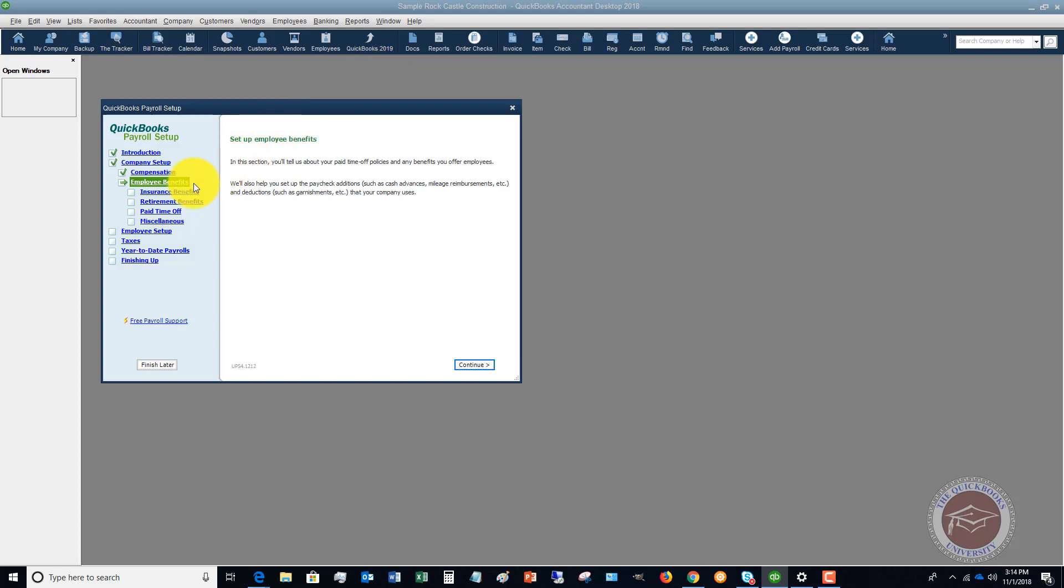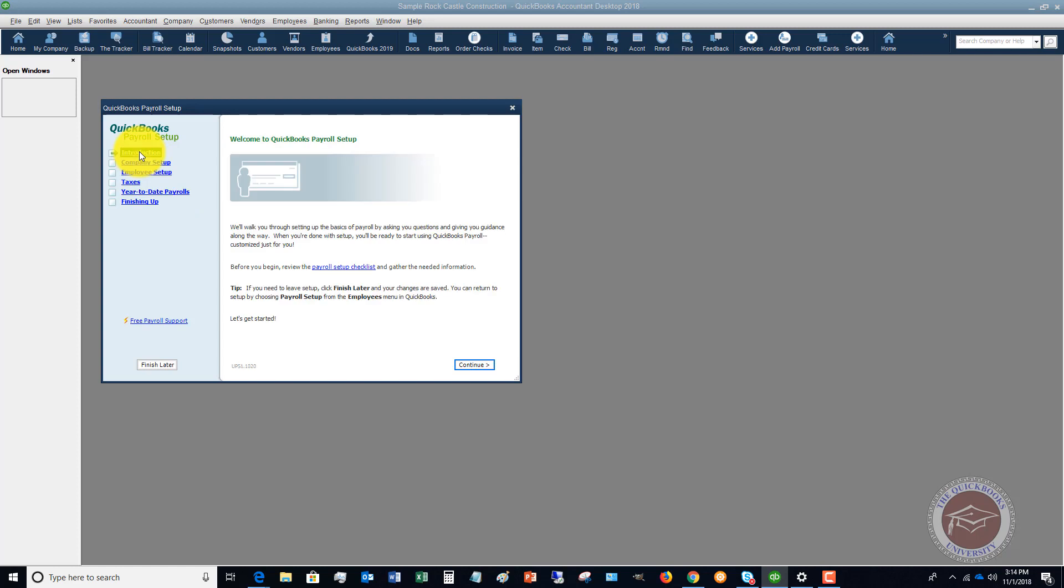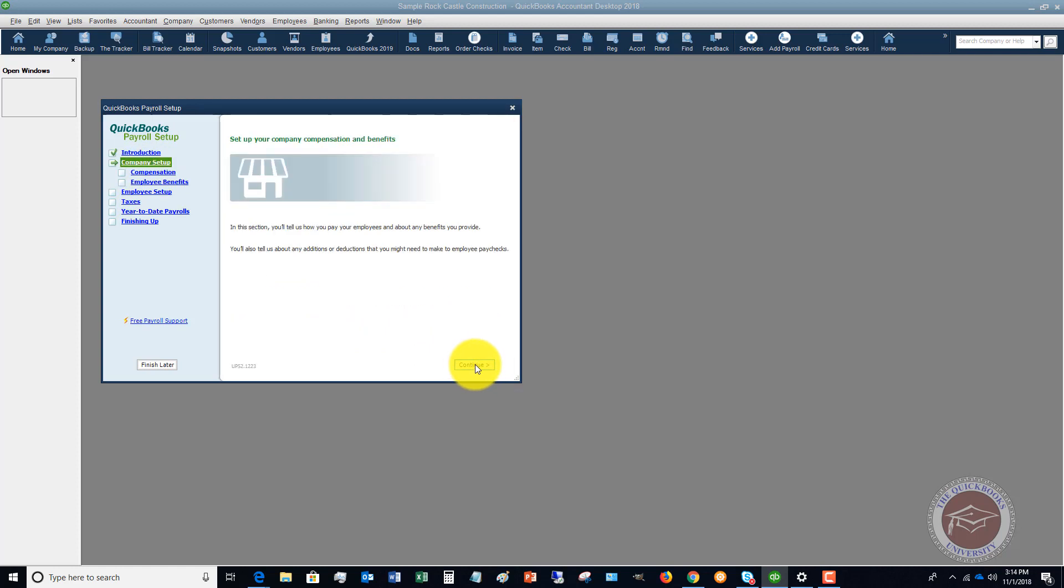So if we go to introduction, and I'm not going to go through every one of these because you can walk through it in your file.